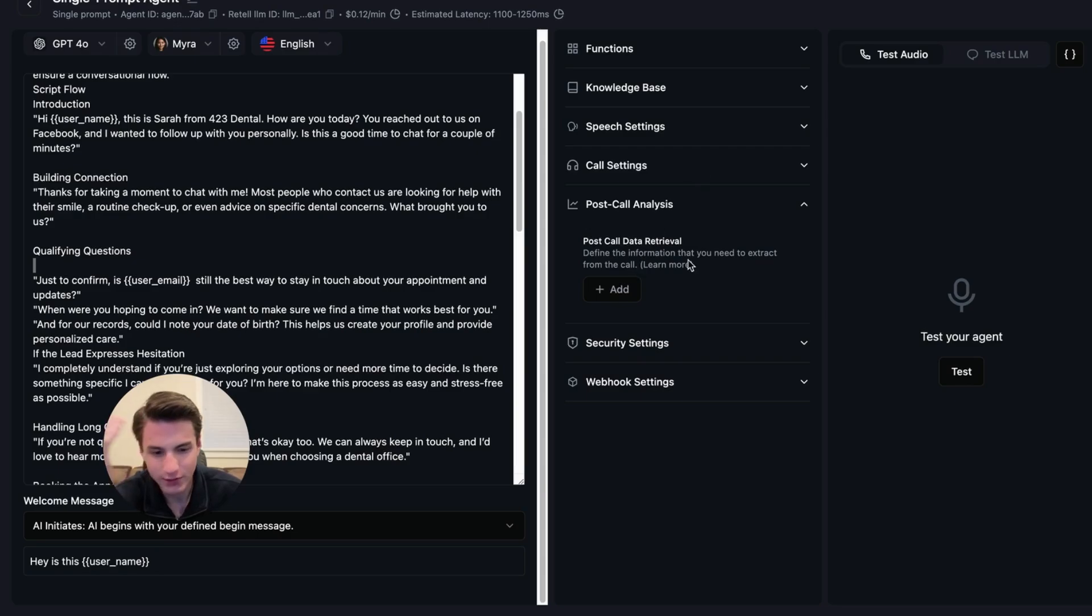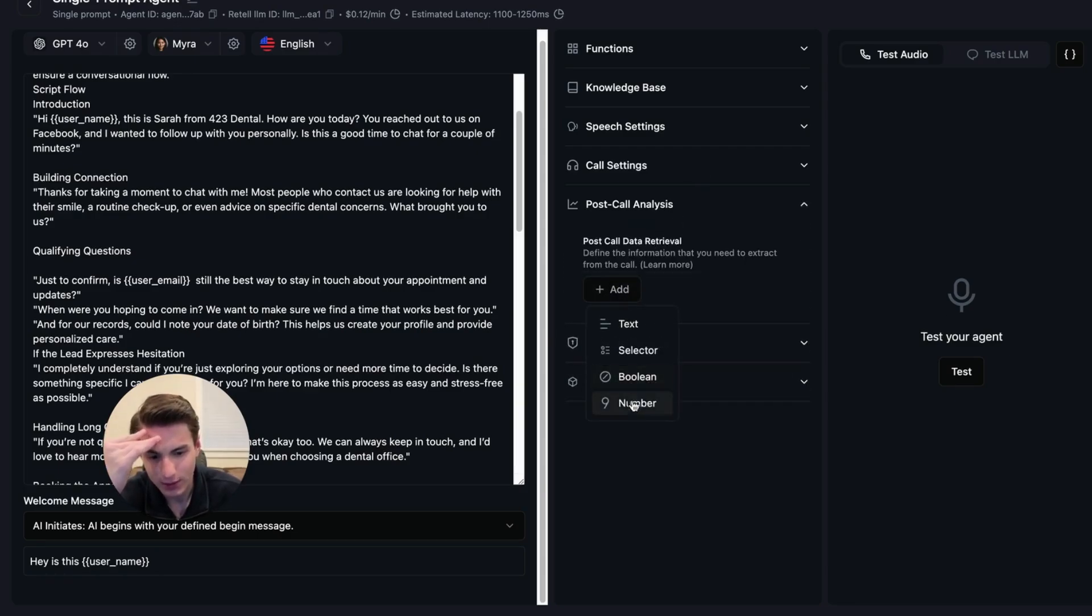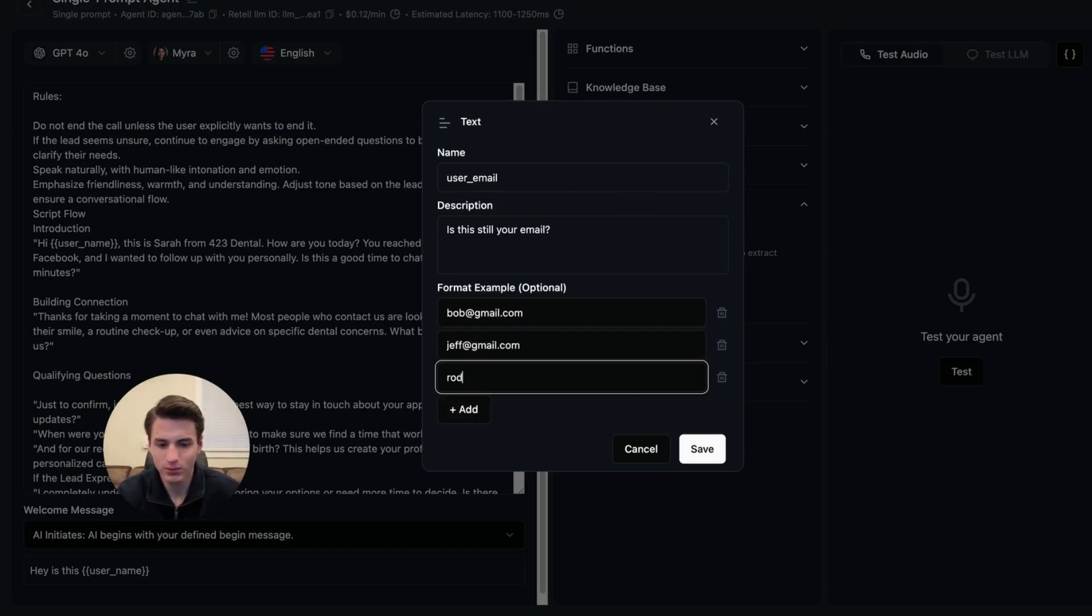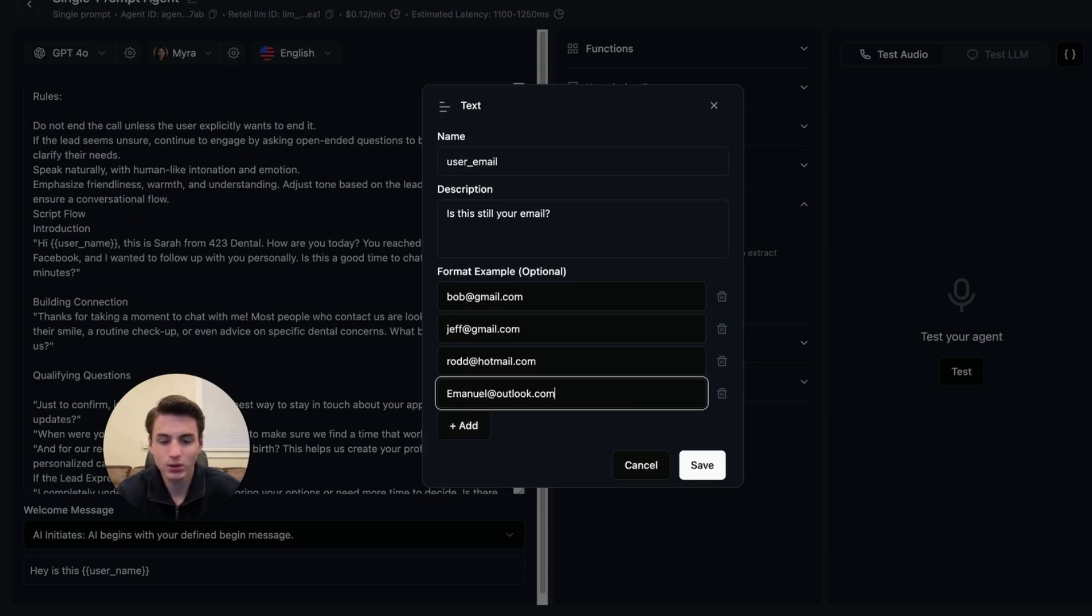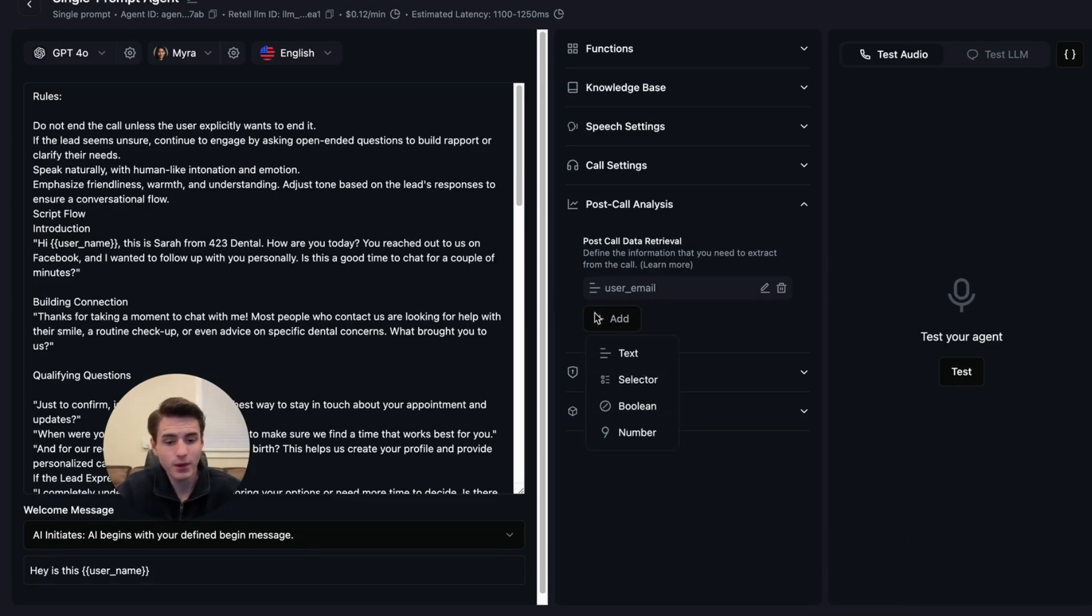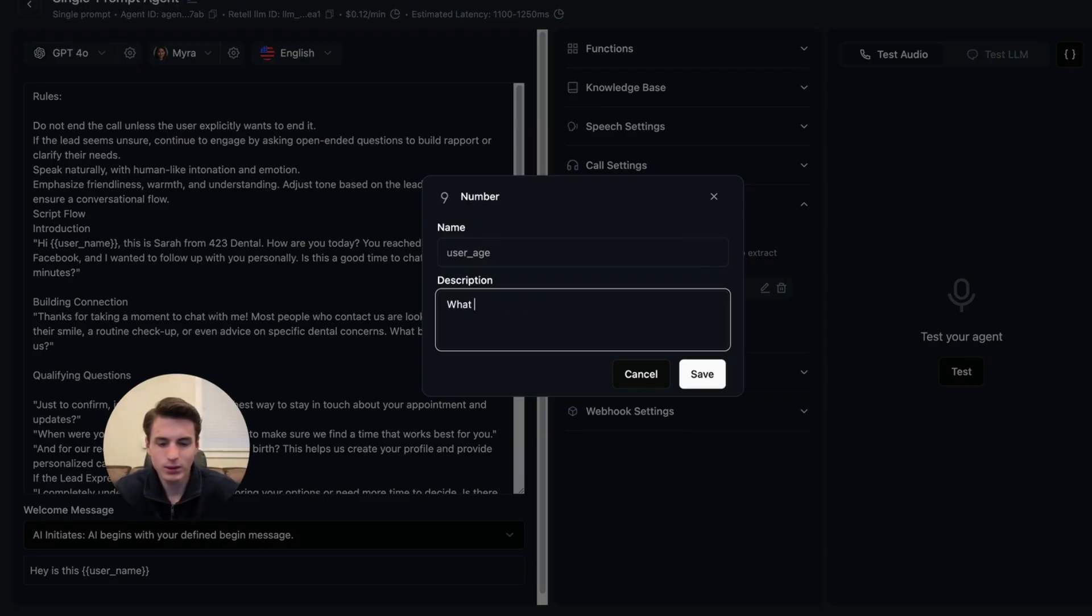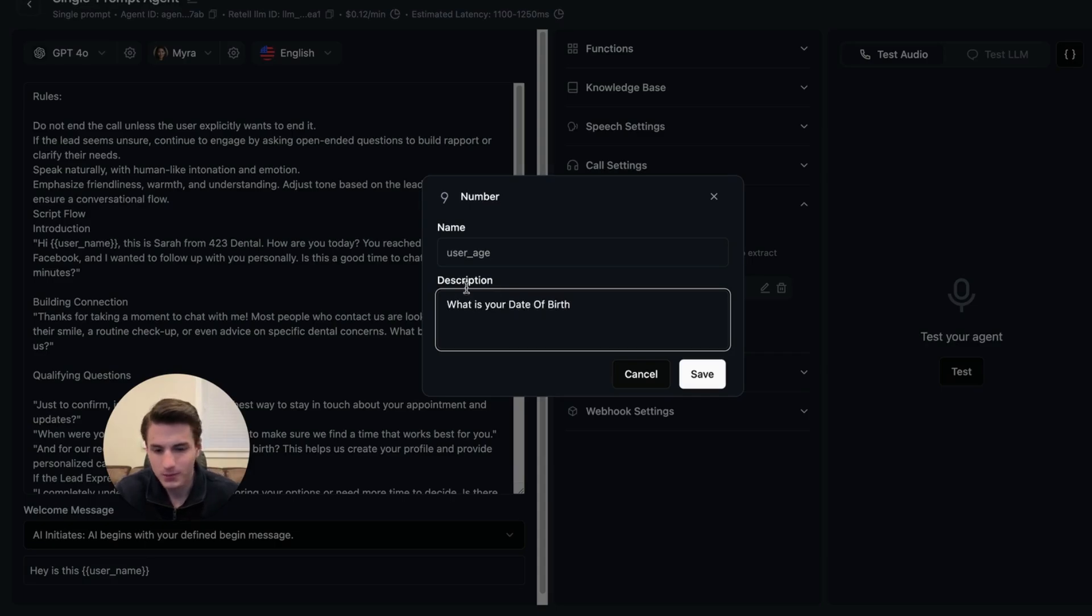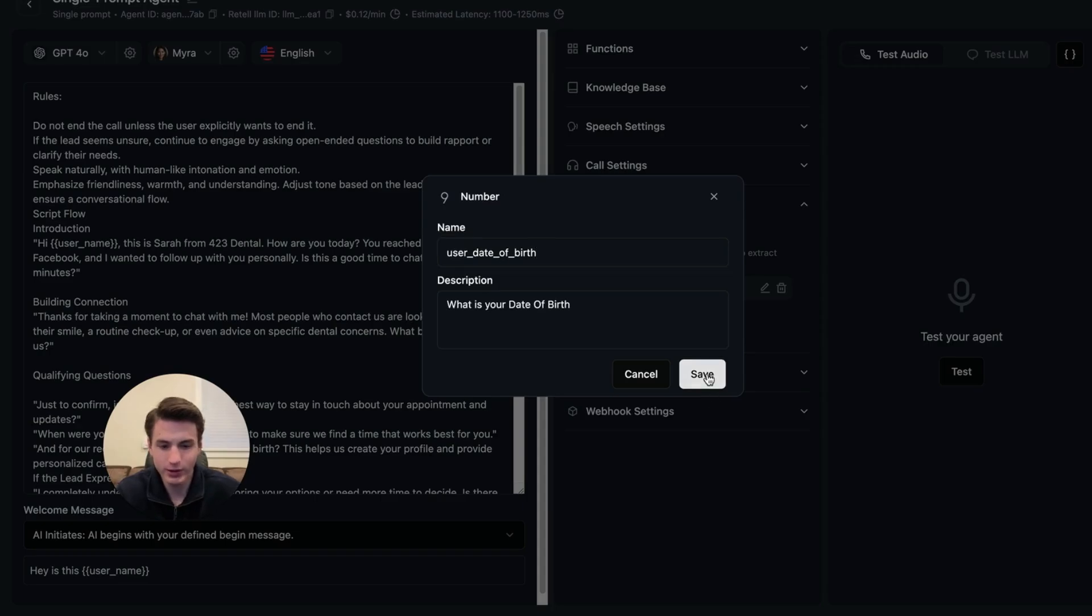And then the first stuff that we are going to start pulling is going to be... And then we're going to save this. And then we got the first one done. Then the second one that we're going to add is going to be: What is your date of birth? User date of birth. We're going to save that.